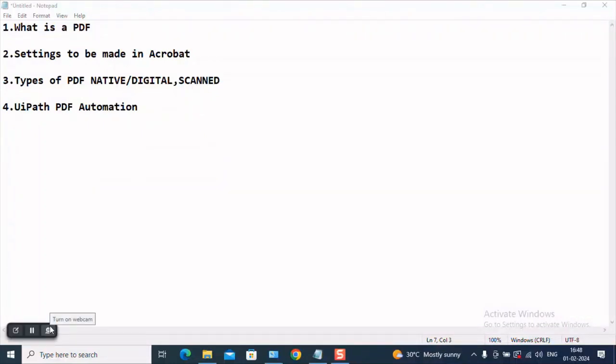We will be covering all these concepts which you are seeing now. We will see in this video what is a PDF and then we will quickly see what are the kind of settings you will have to make in your Acrobat before performing any kind of automation. And then we will quickly also see what are the kind of PDFs which exist.